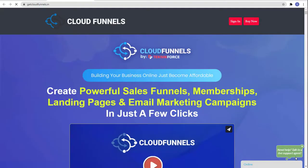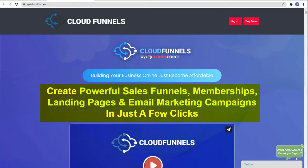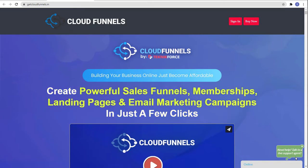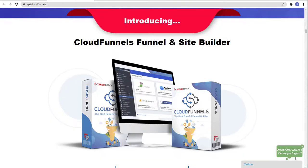And before this video ends, did you know that you can create powerful sales funnels, membership, landing pages, and email marketing campaigns in just a few clicks? Yes, by using Cloud Funnels by Technic Force.